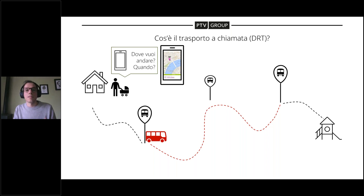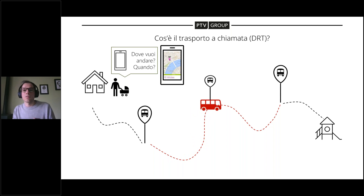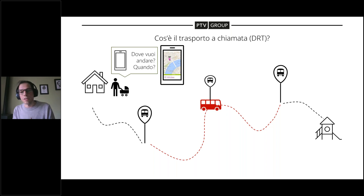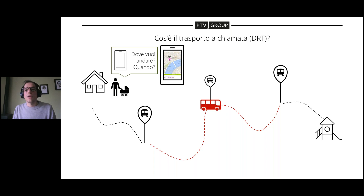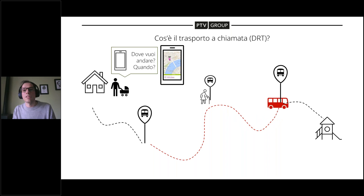Mentre il bus si muove, riceve un'altra chiamata e quindi si ferma a uno stop intermedio, fa una piccola deviazione, un detour — una definizione che ricorre spesso in questa presentazione — per raccogliere la signora alla fermata e quindi portare entrambi alla loro destinazione finale.